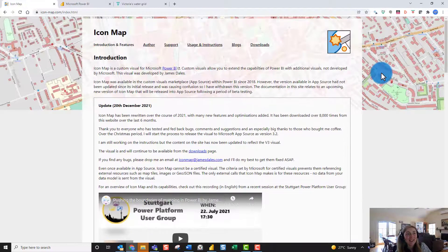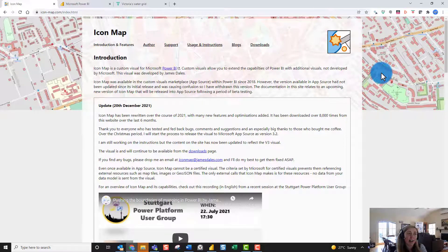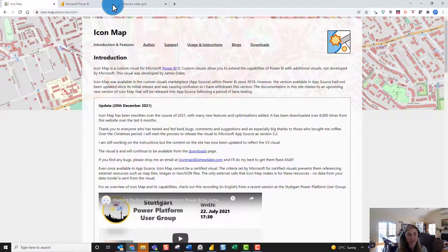In this video I want to share a couple of projects which we've been working on at Discovery EI where Icon Map is one of the hero visuals in Power BI, to really show you some of the capabilities and spark your creativity for how you could create similar maps using your data in your Power BI reports.